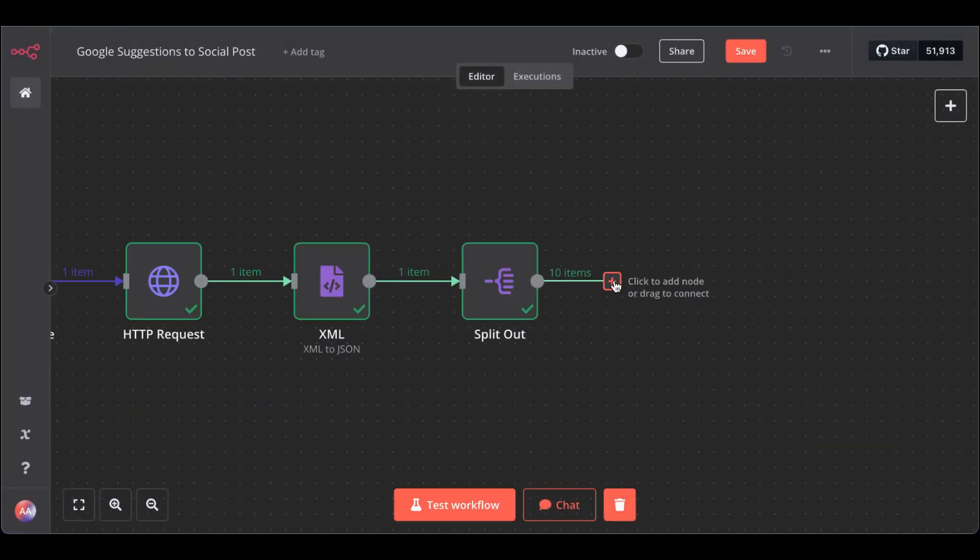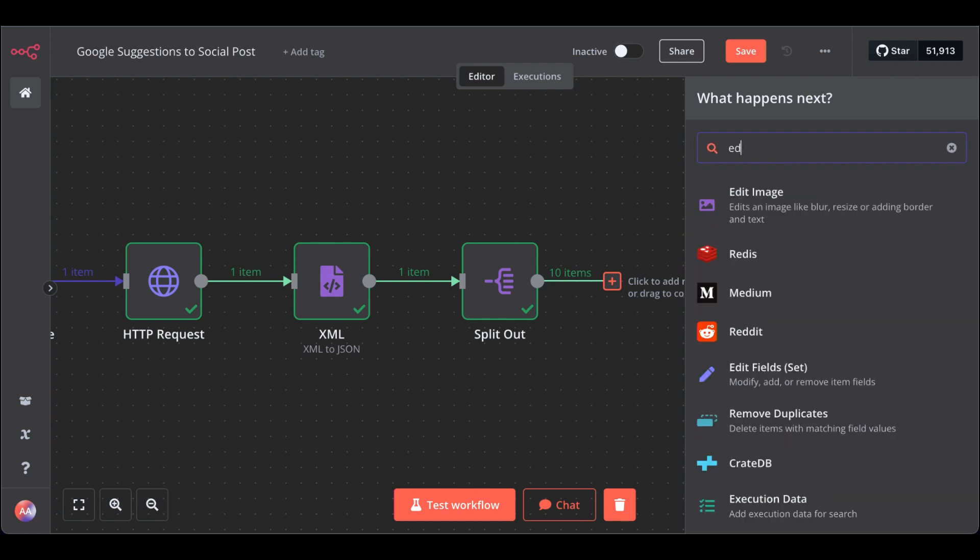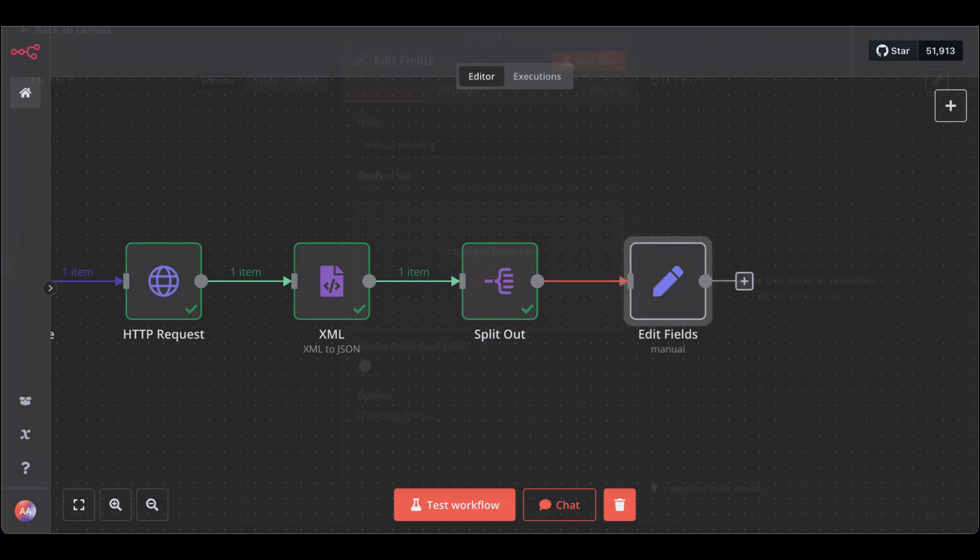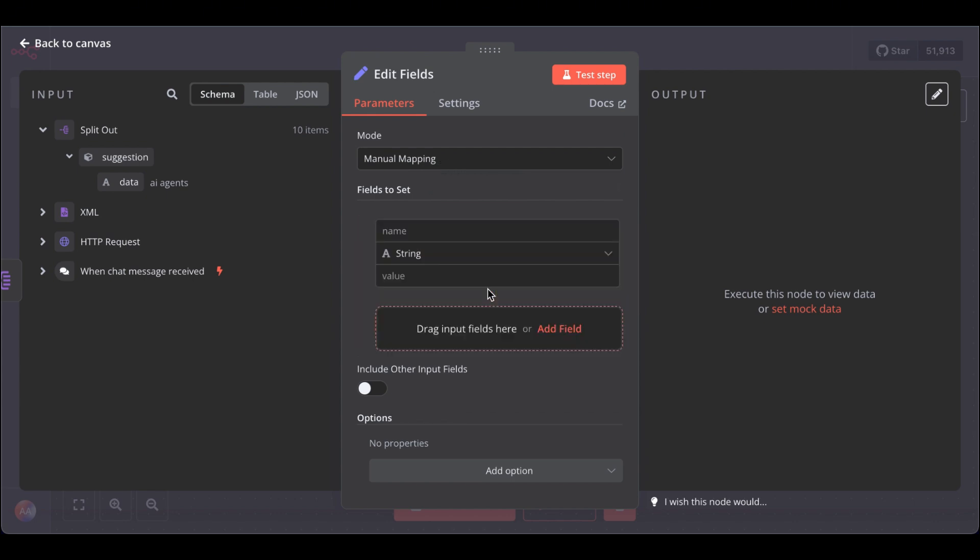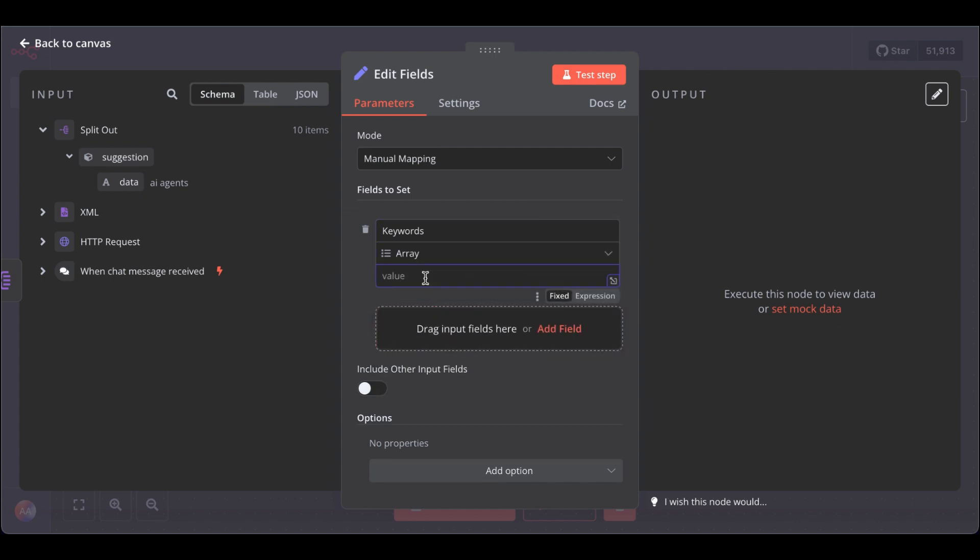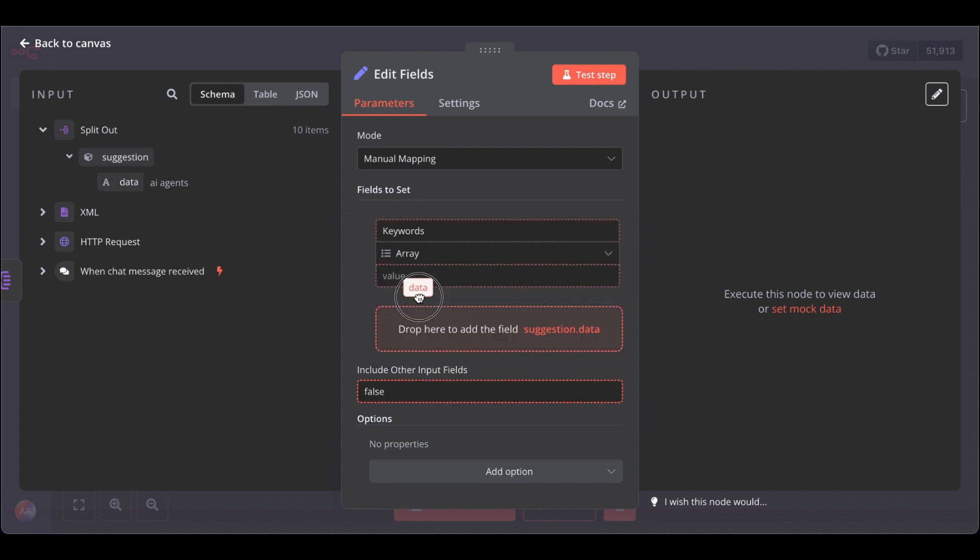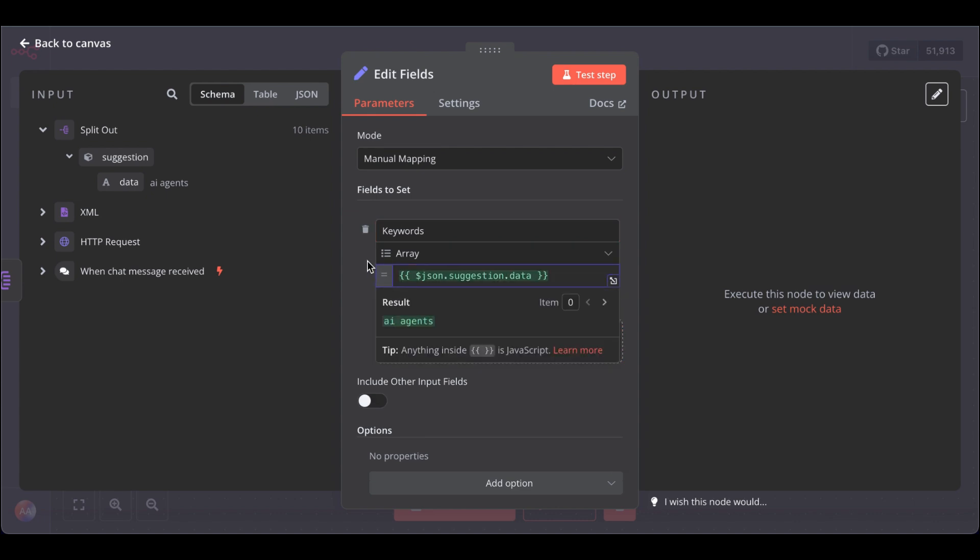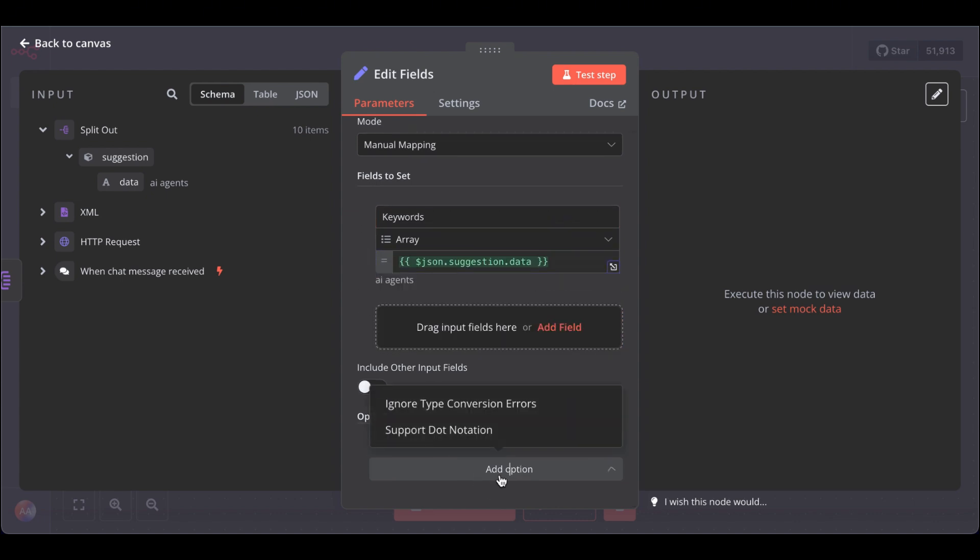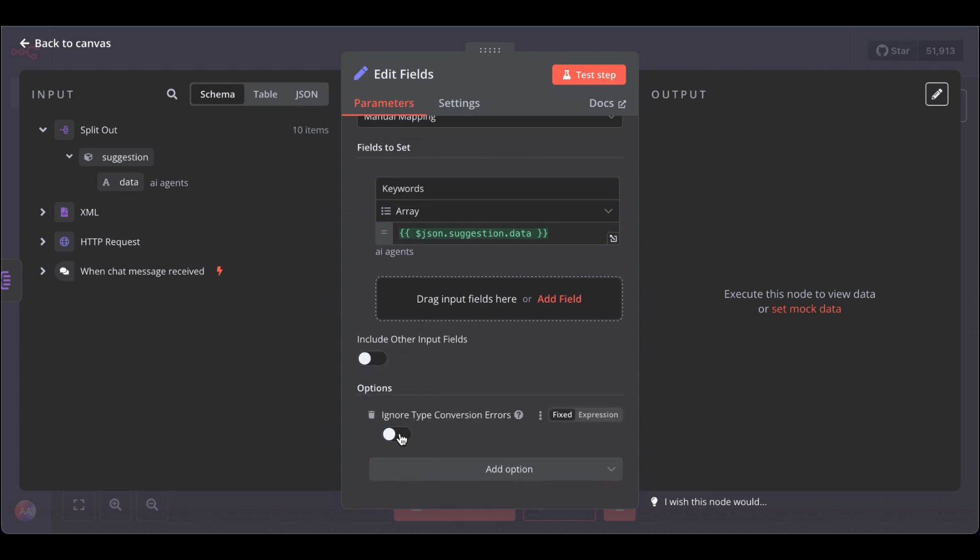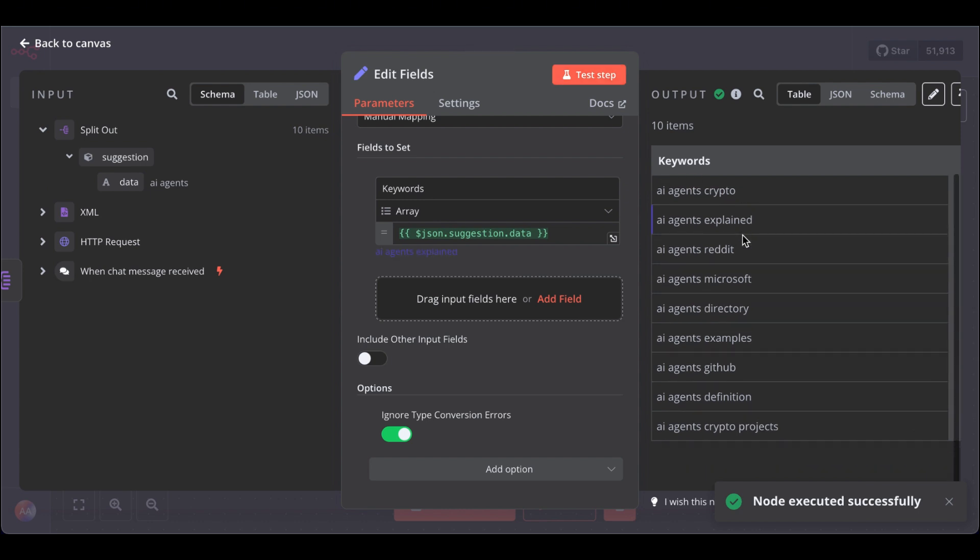Next, we need the EditField node. Select the EditField node. In here, leave it as is, as manual mapping. Name this keyword. Change the string to an array and as the value drag in the data. Great. To get the actual data, we have to add an additional option, ignore type conversion errors. Select ignore and test the step.